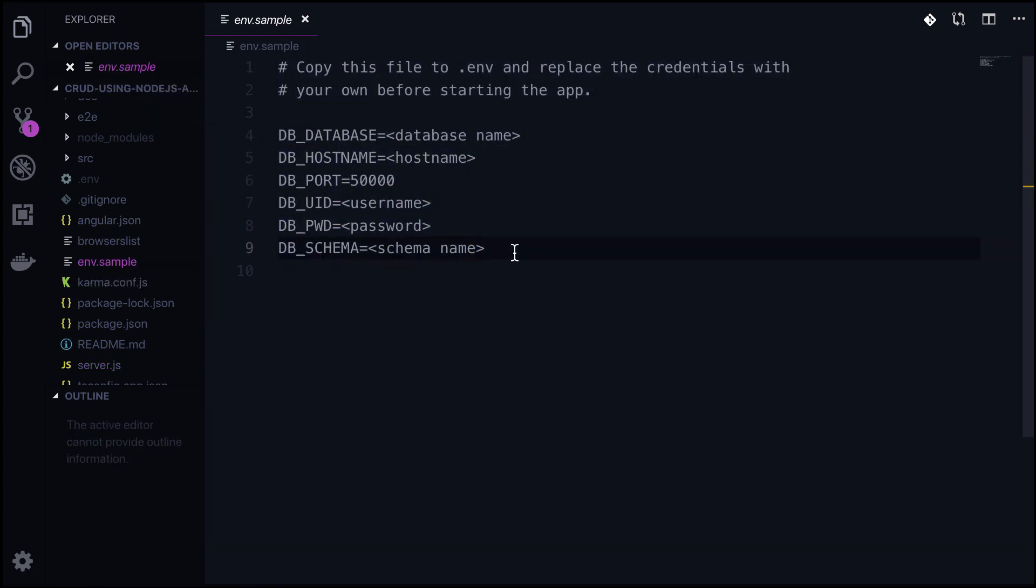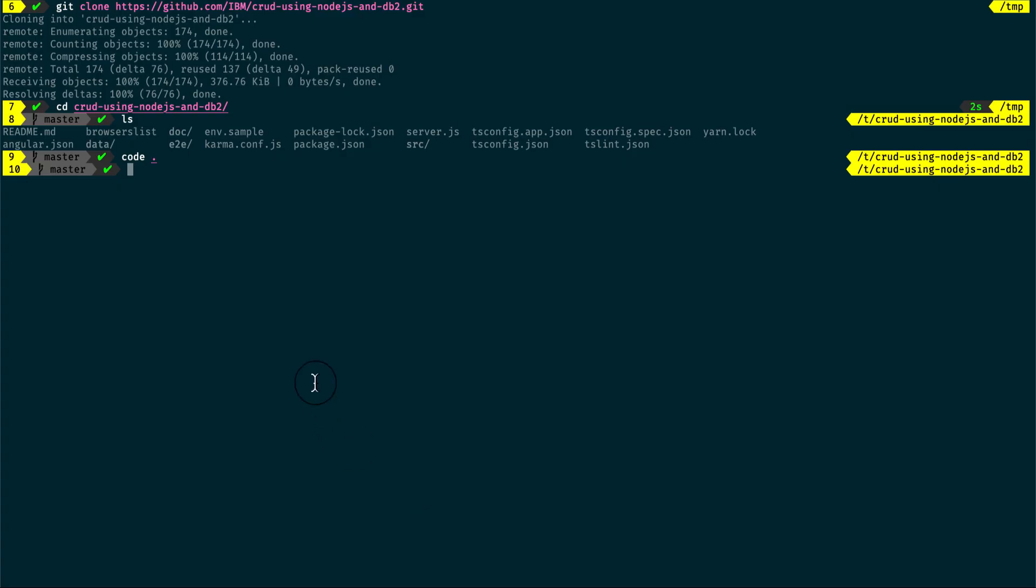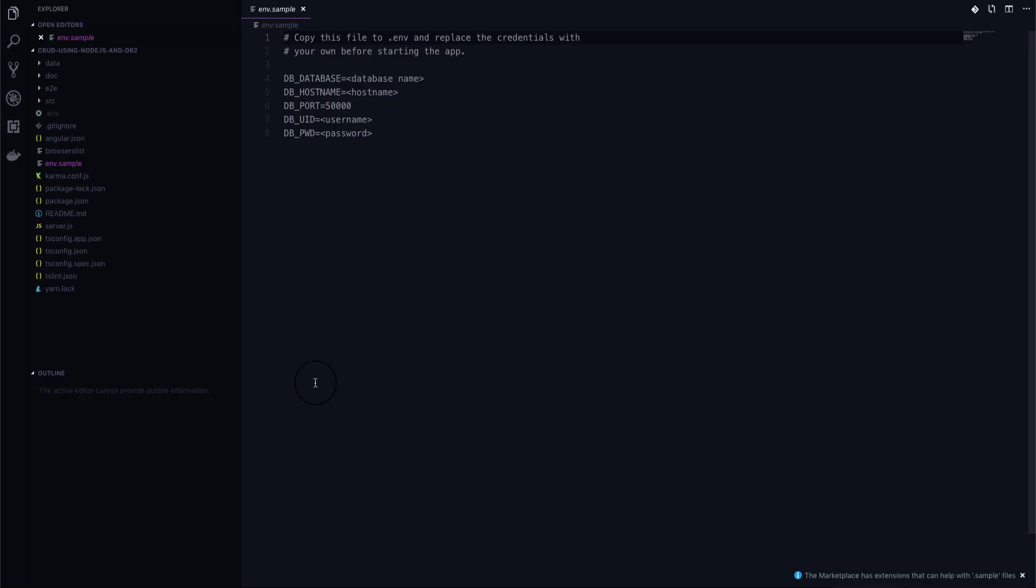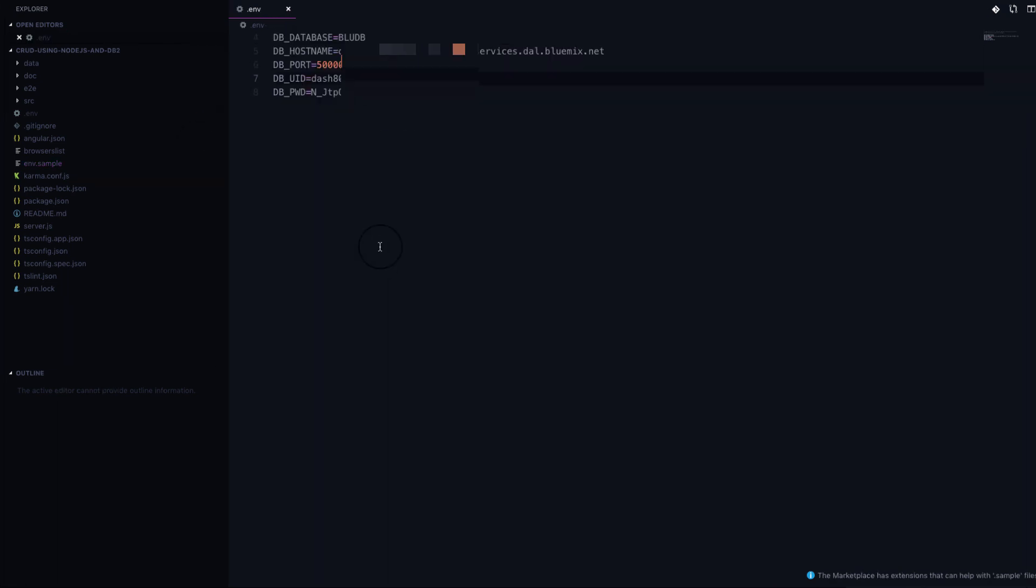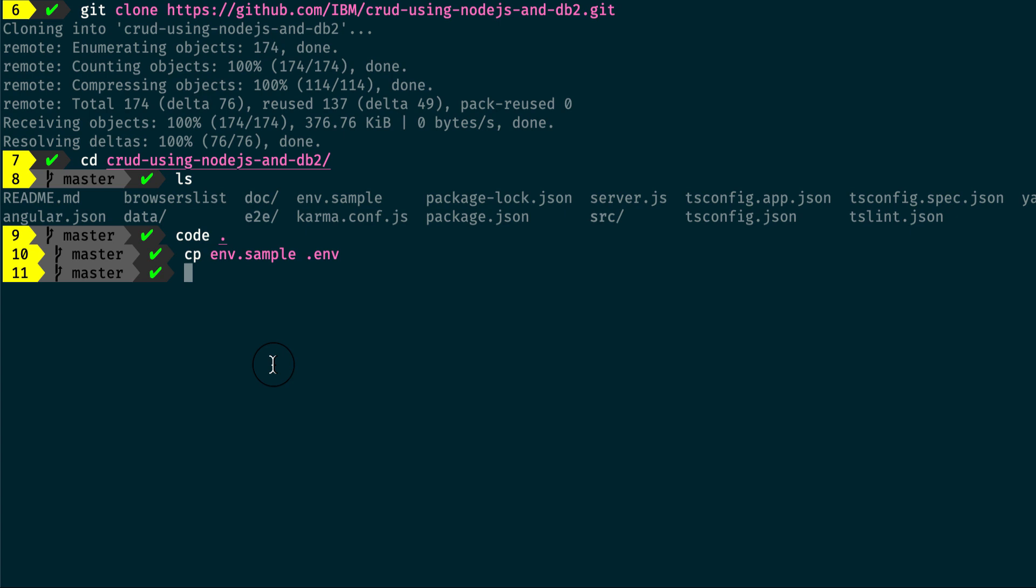From the terminal, copy the env.sample file and rename it to .env and replace the values from the previously saved credentials that you got from creating DB2 service on IBM Cloud. Let's run the CRUD application.